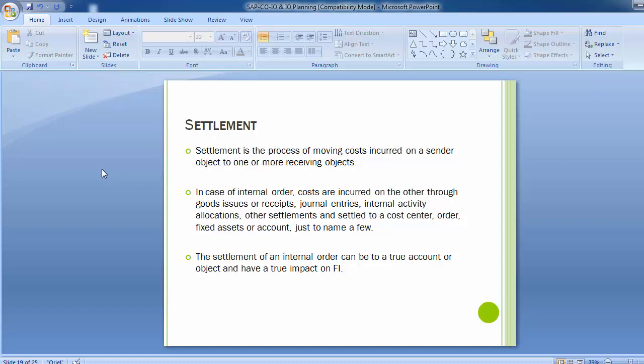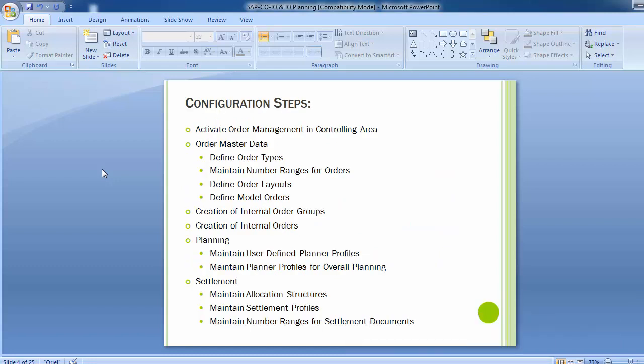In this particular part, there are three configuration steps that we have to do. In Settlement, as you can see on screen, we are on the last part of the internal order. We will be doing Maintain Allocation Structures, Maintain Settlement Profiles, and Maintain Number Ranges for Settlement Documents.